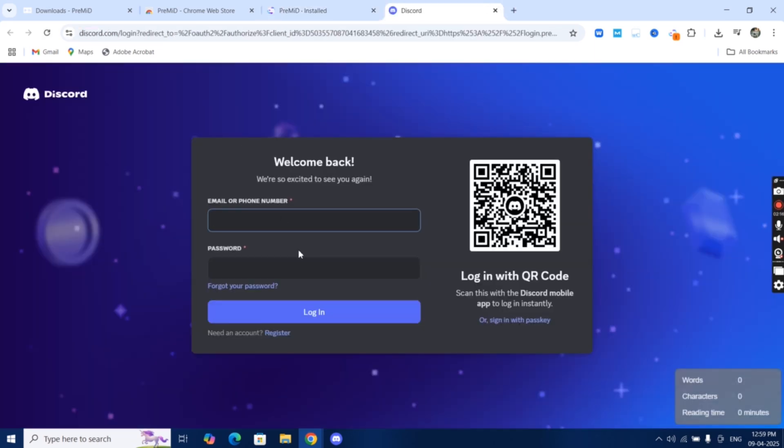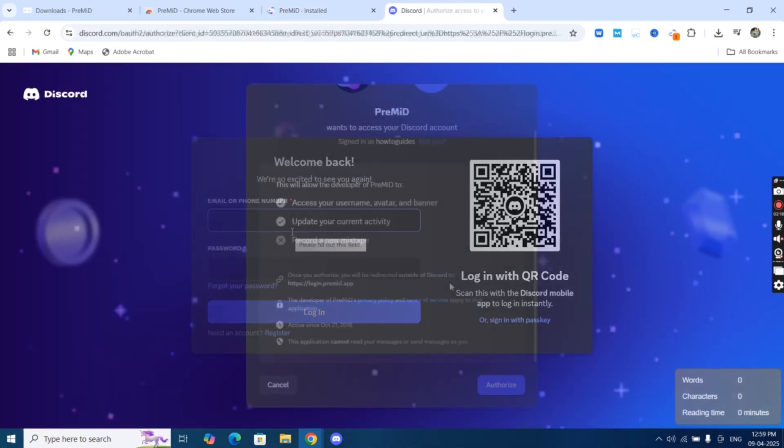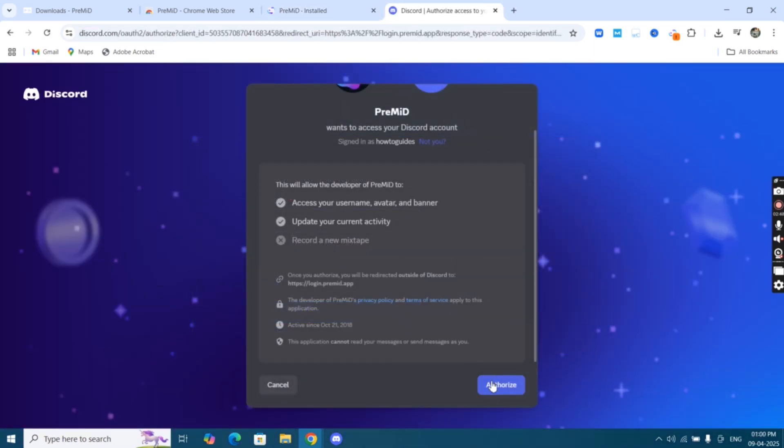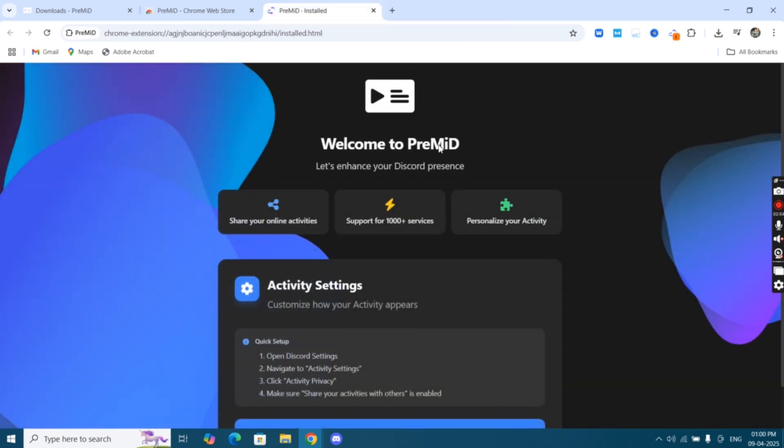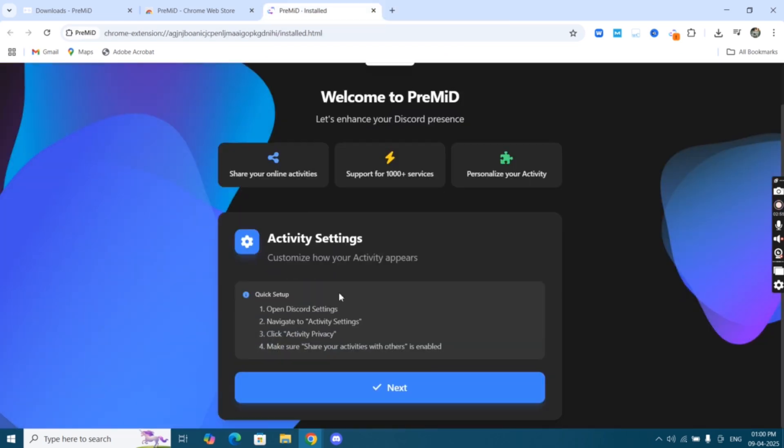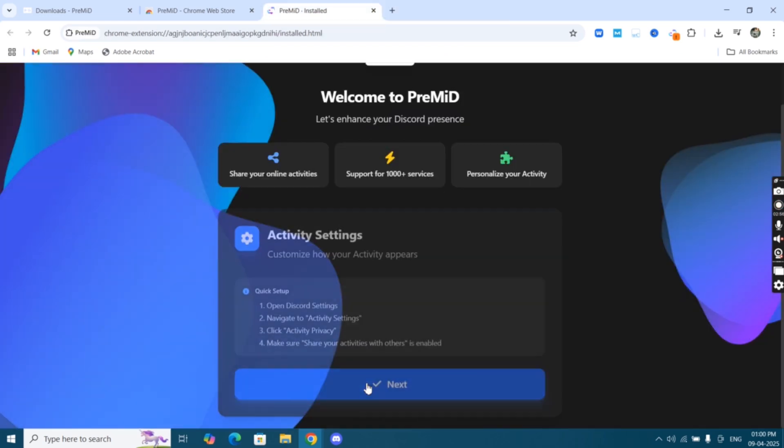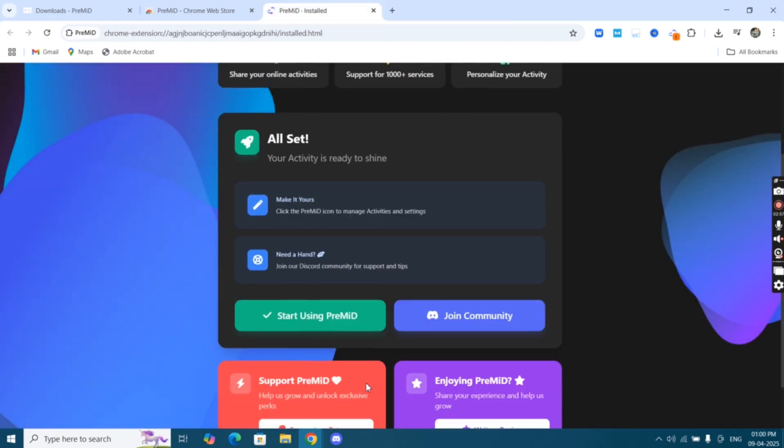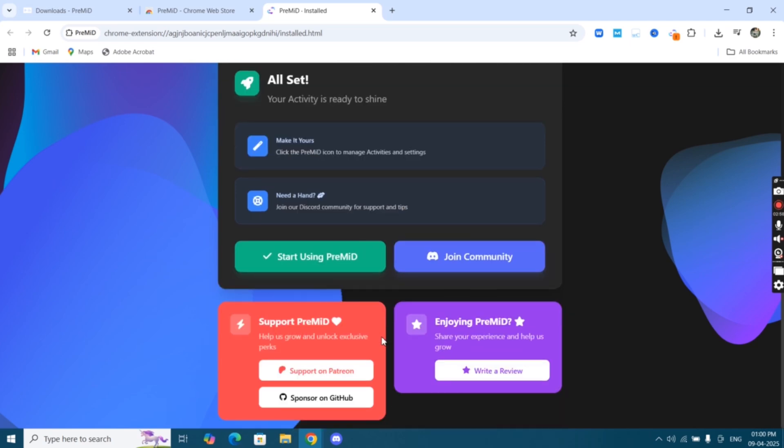Now click on 'Connect Account' and it will take you to this page. Simply log in with Discord. After that, click 'Authorize,' then click 'Next,' and finally click 'Start Using PreMiD.'